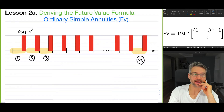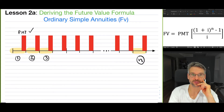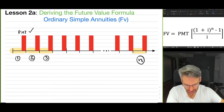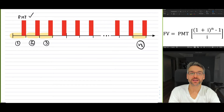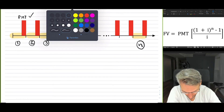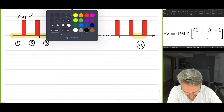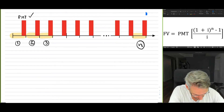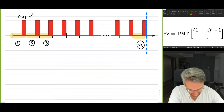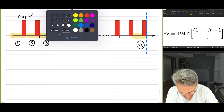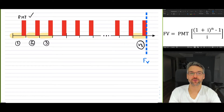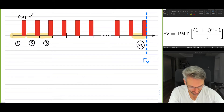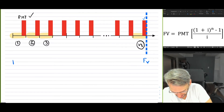So how do we derive this and arrive at the formula shown in the top right of the video? From first principles, we want to find the future value equation. Our future value is located at the end point of the timeline — that's our focal date — and we want to move all the payments to that focal date. The last payment is already at the future value point, so there is no interest associated with it.